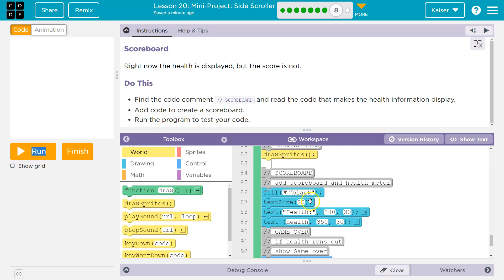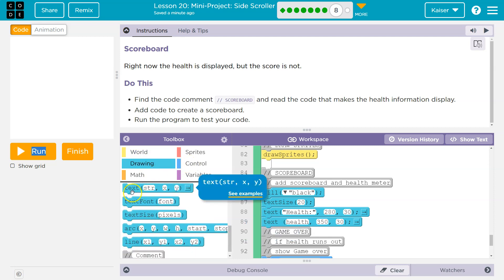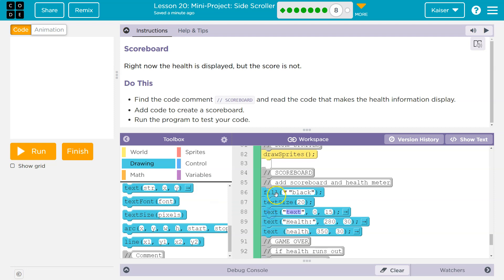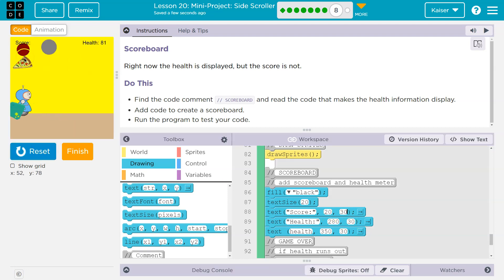Add code for scoreboard. I'm going to kind of steal their idea. I'll use the same text and the same fill. So let me go ahead and do a drawing text, and I'm going to put it right above health. That way, black and 20 is above it. And I'll write 'score colon', just like they have. And then they put the score on the right side of the screen, so I might put this at X of 20 and Y of 30 — same placement.